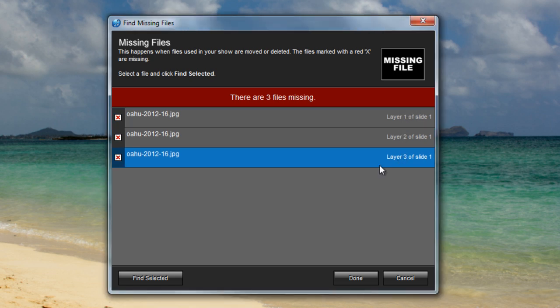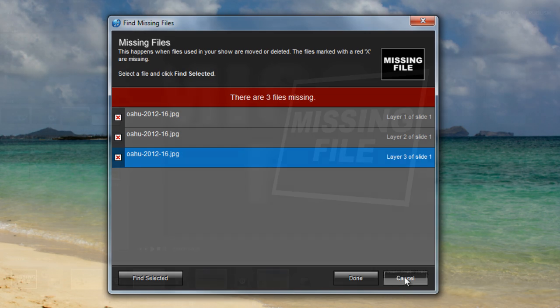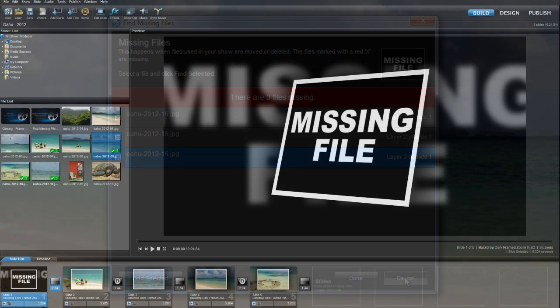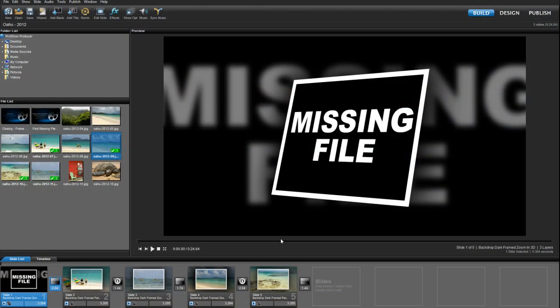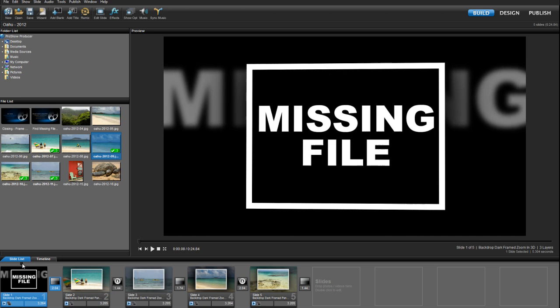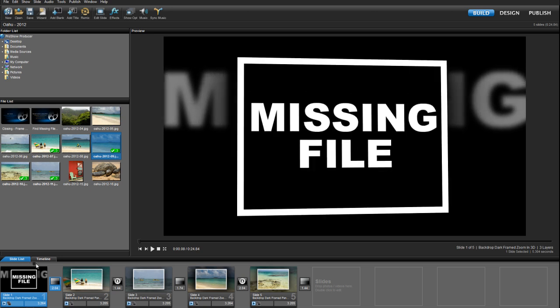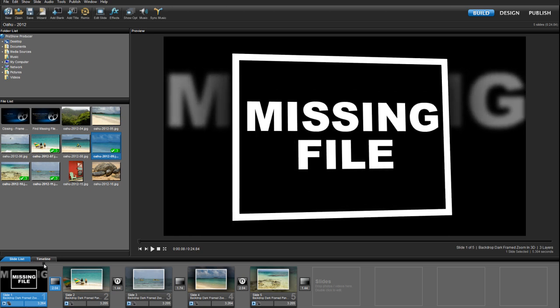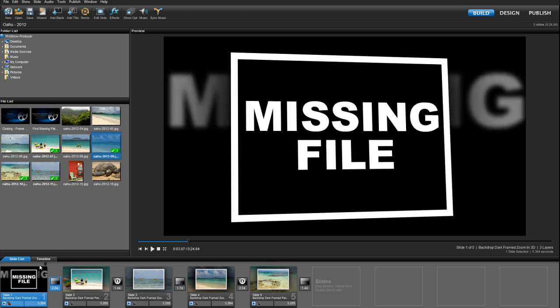We'll come back to this window in a bit, but for now, I'm going to click Cancel so that I can show you the second missing files warning you might see when using ProShow. You can see that the show has been opened, but the images used when I originally created slide number 1 are not there.